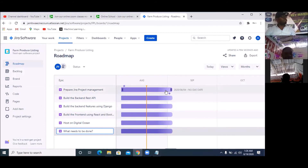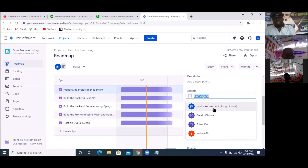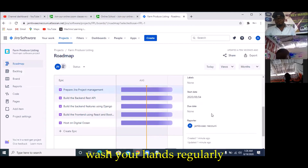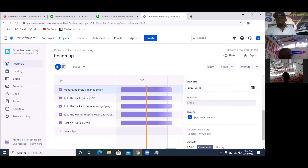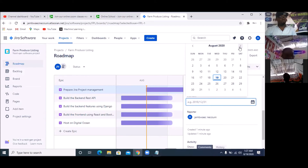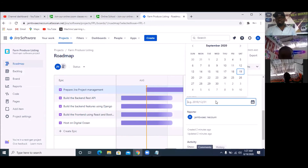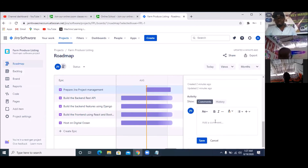Having created all the epics, I can now assign dates to all of them. I'll take this one and expand it. I can assign somebody to this — I'll assign this to Obina and Gerard. The start date is today, the 19th. When am I supposed to stop? Let's put this one at about one month out — let's pick September 2nd. You're reporting to Jambwaecnecouni. Under comments, I will say 'Report to me as you progress'.